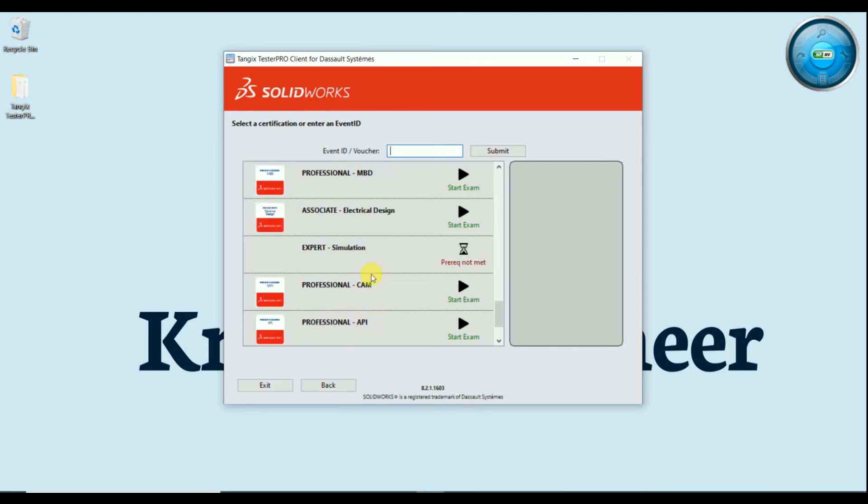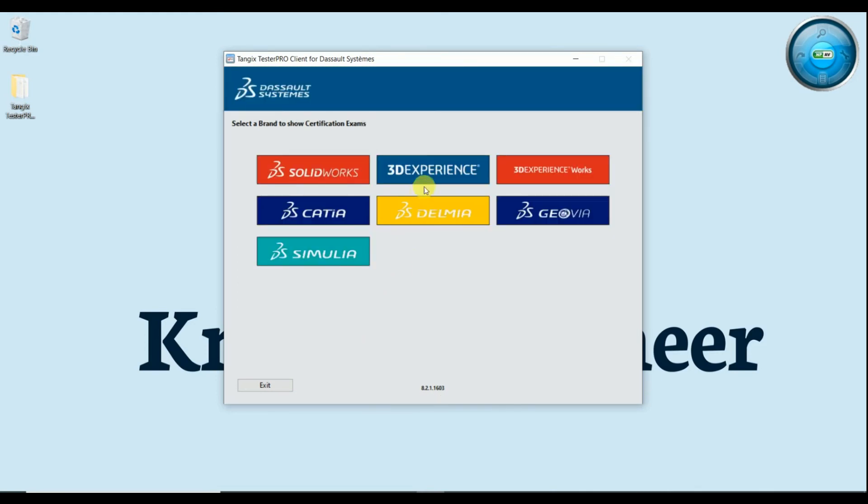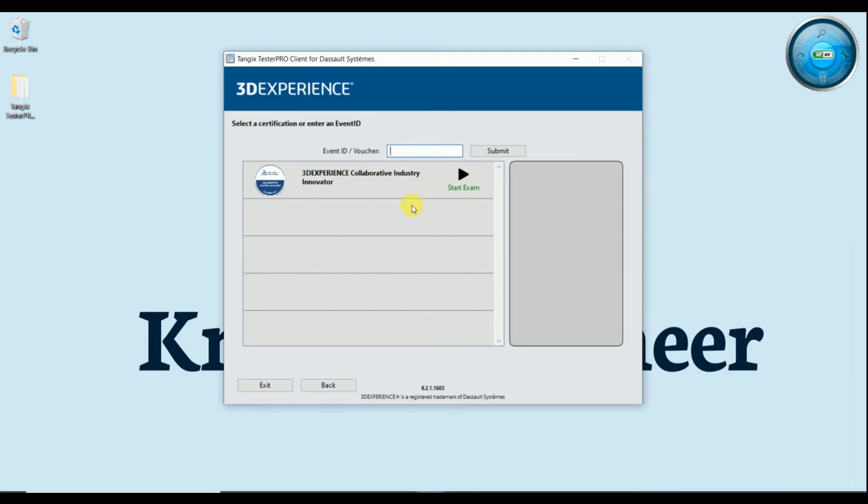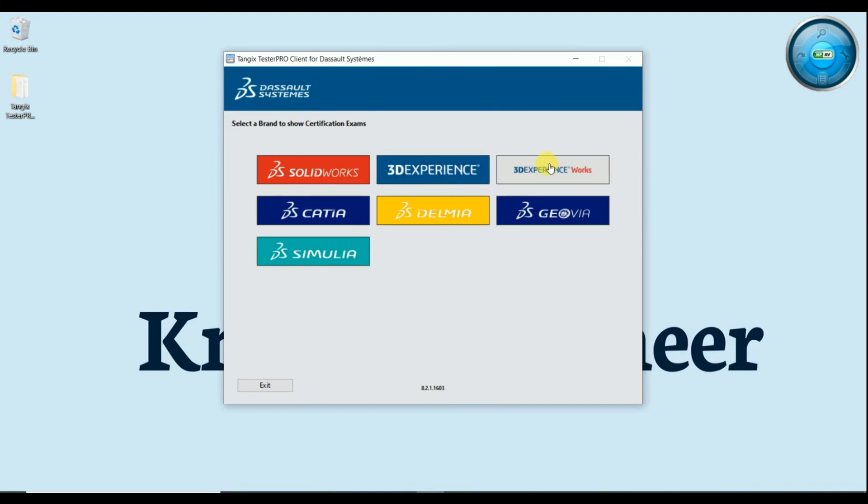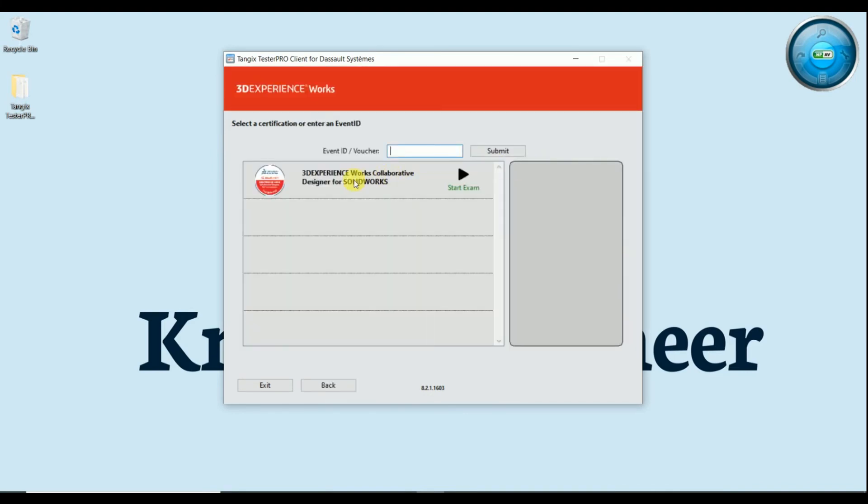And if we move backward and see 3D Experience, you will get 3D Experience industry collaboration exam for free. Ok, back 3D Experience Works, you will get 3D Experience Work design for SOLIDWORKS free.